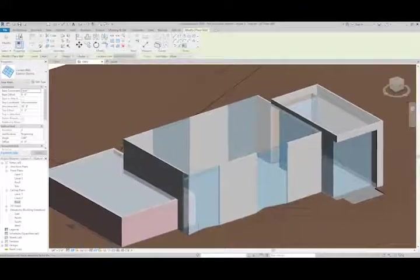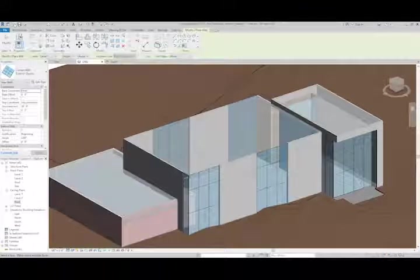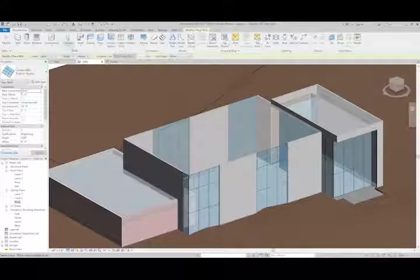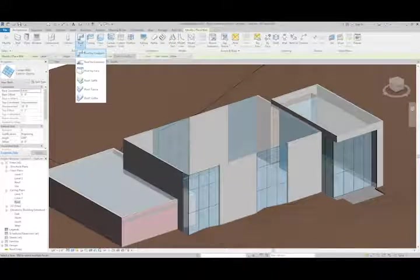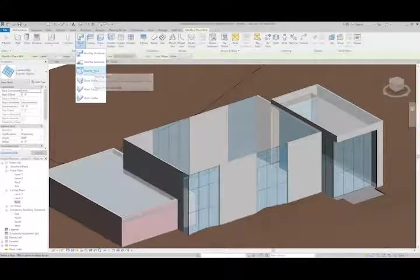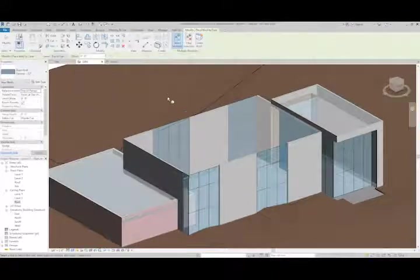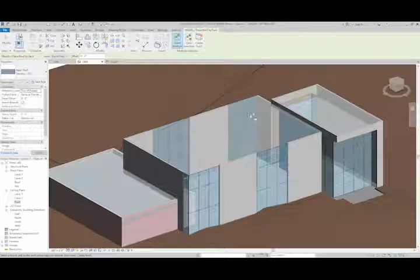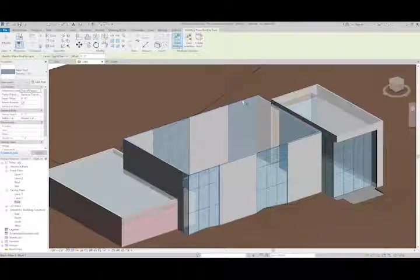And the last step here is going to be to add the last pieces of the roof. And I like to do these as separate elements so that they're easier to modify.